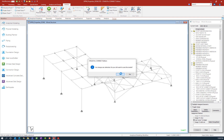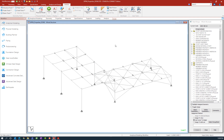At this point in our process we have finished assigning properties to our nodes and members in our STAAD Pro physical model and have built our analytical model to reflect those changes. At this point in your workflow you would then proceed in the physical modeler to specify your loading and analysis commands before moving on to design.